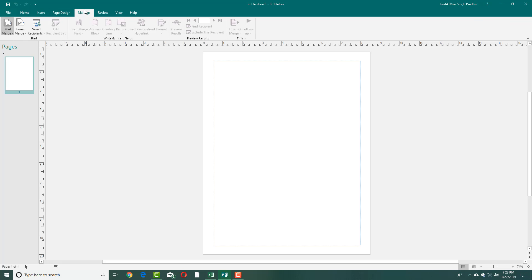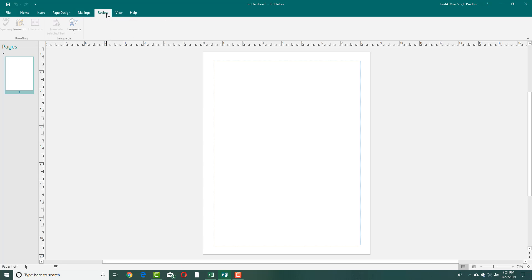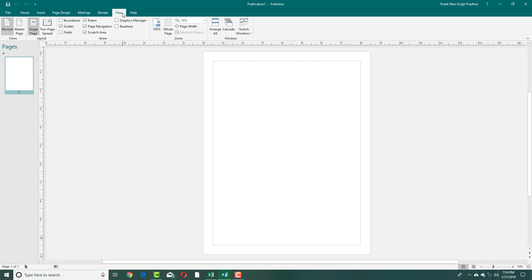There are mailing options right here, so you can mail and select recipients to send your emails to. There is the Review section, which will help you to research and see the thesaurus and even choose the language. The View tool helps you to manage the viewport in different ways. And that's the Help menu finally right there.